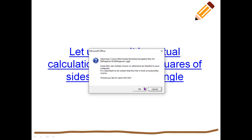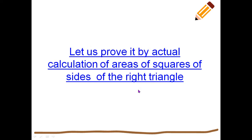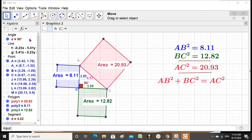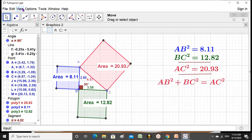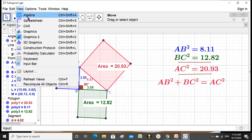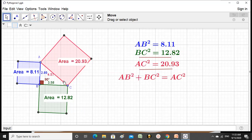Let us open a GeoGebra file for calculation of actual areas of squares drawn on the sides of a right triangle. Here is the file, and we do not need the algebraic view of this particular GeoGebra file here. Algebraic view is closed.